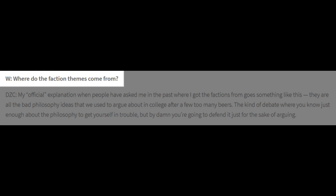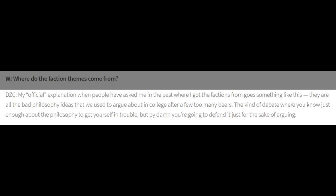In an interview on theweem.com in 2010, Cook was asked where did the faction themes come from, and Cook responded with the following: 'My official explanation when people have asked me in the past goes something like this. They're all the bad philosophy ideas that we used to argue about in college, after a few too many beers. The kind of debate where you know just enough about the philosophy to get yourself in trouble, but by damn you're going to defend it just for the sake of arguing.'